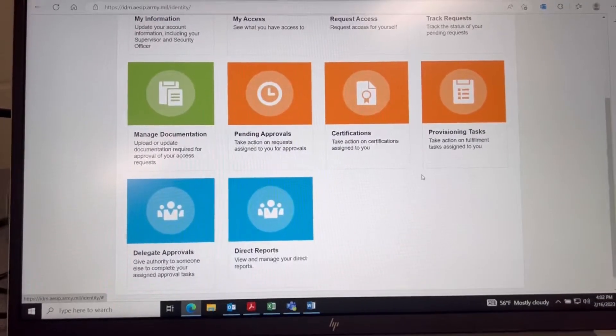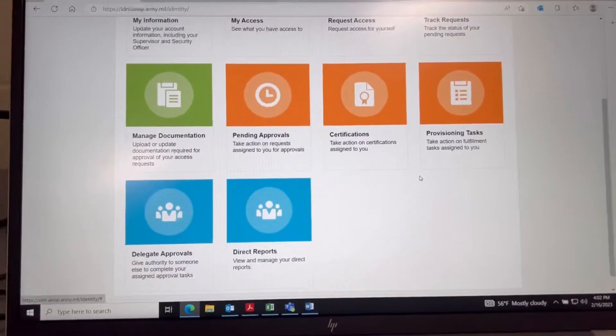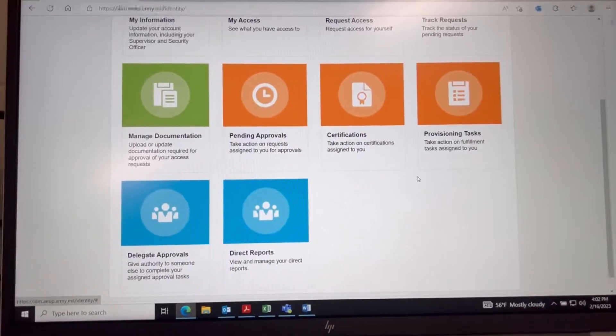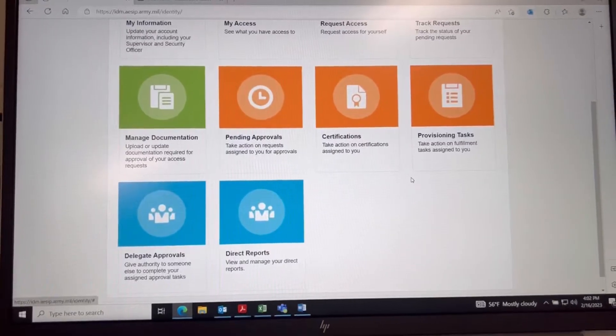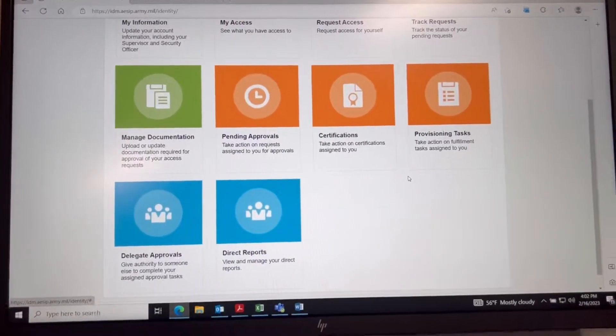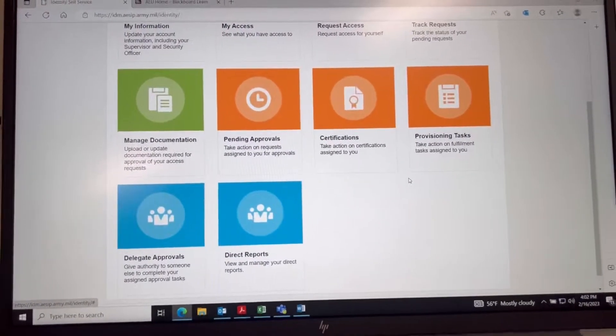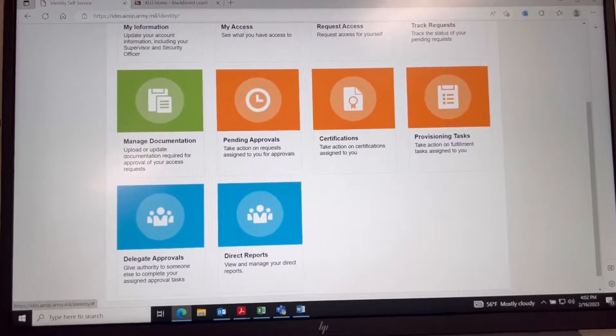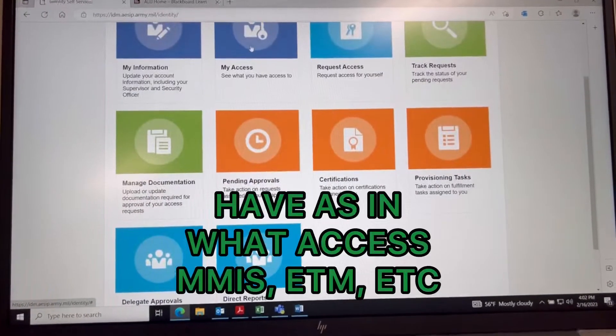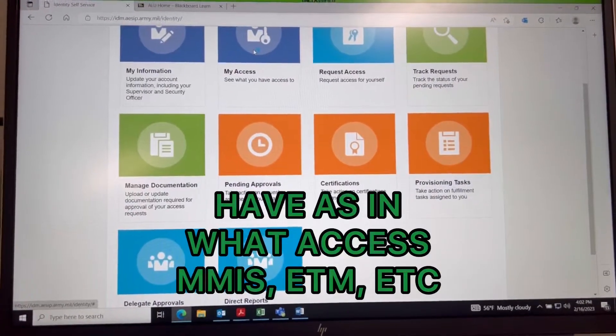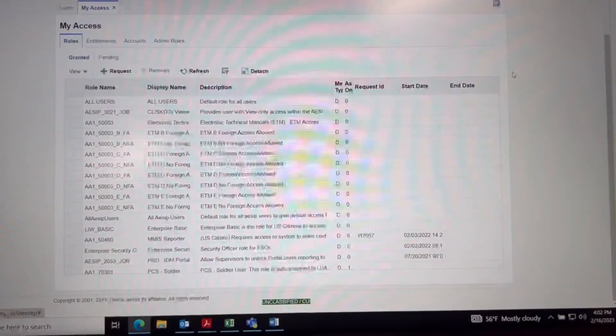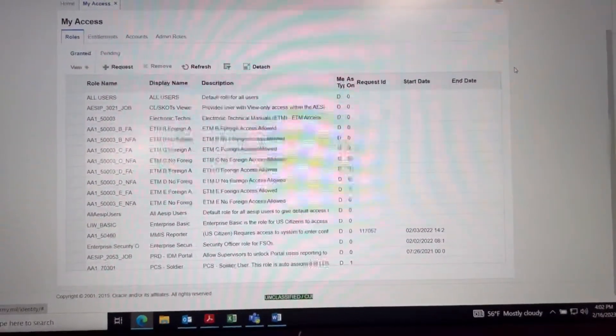Once you check that out, if it's good you should have it. And then if you also want to see what you have, just go to My Access. Now just for reference, this is what I use.